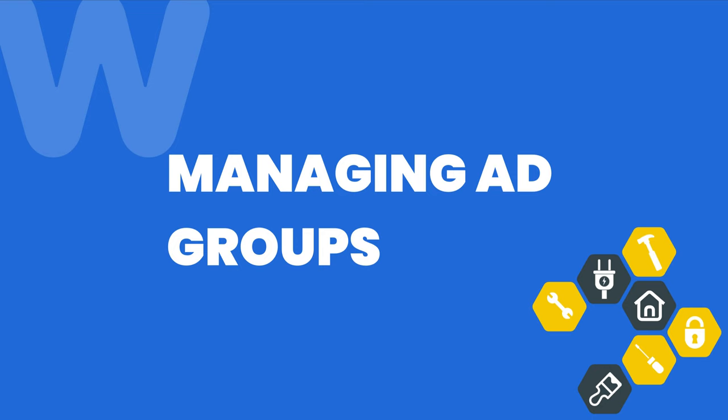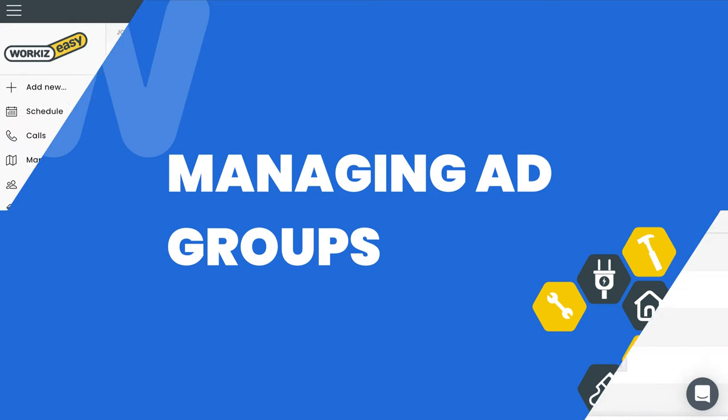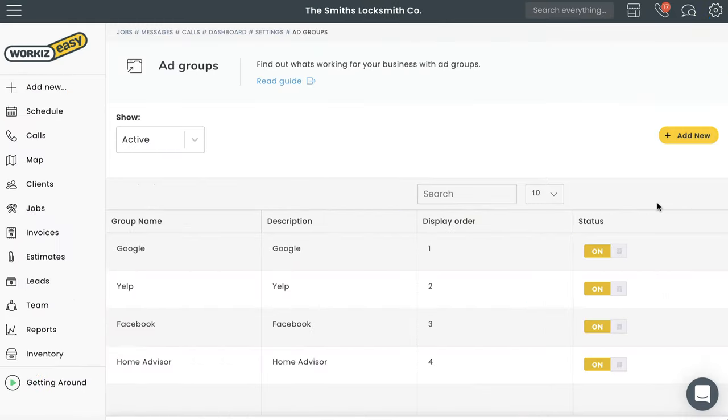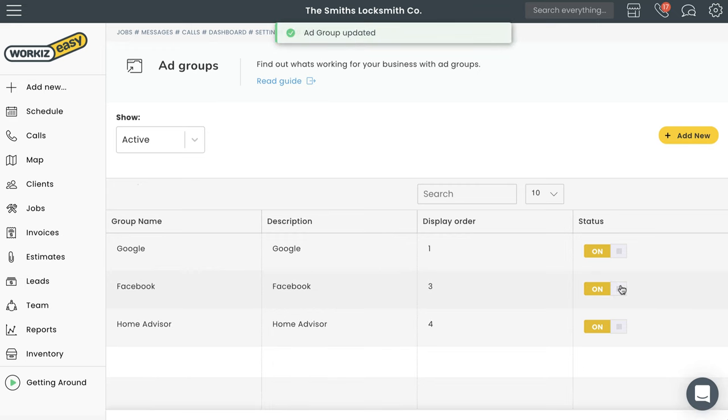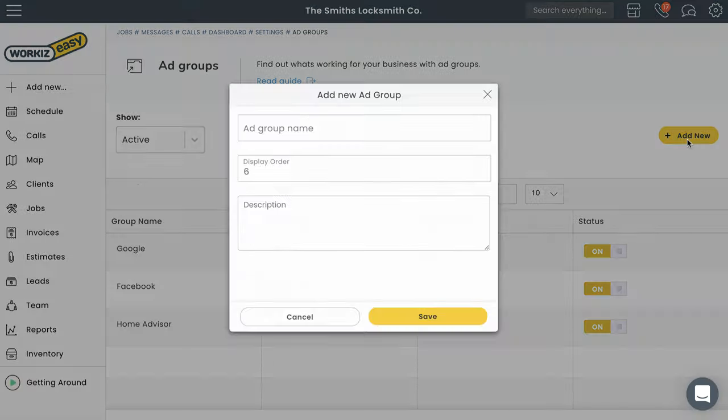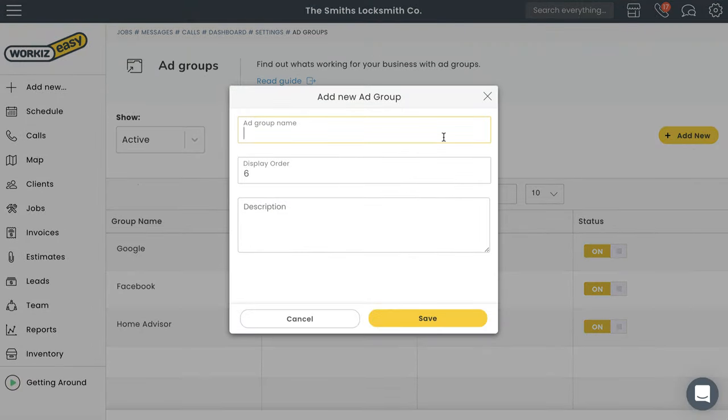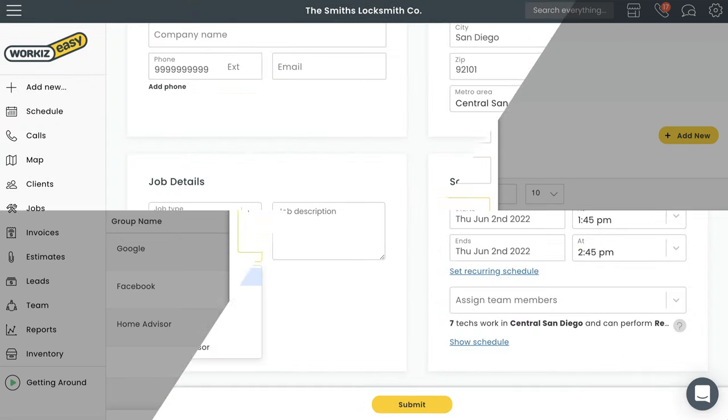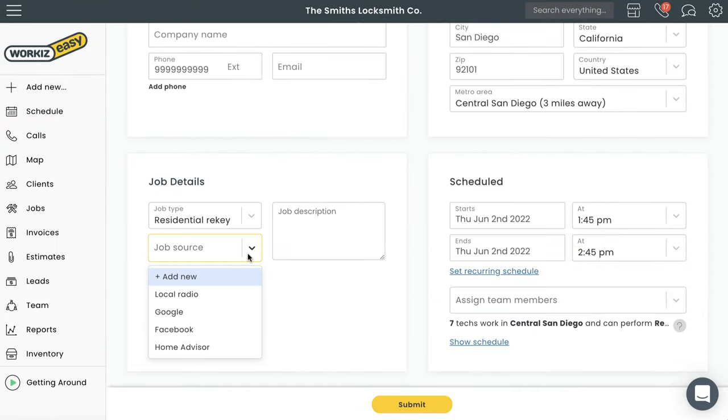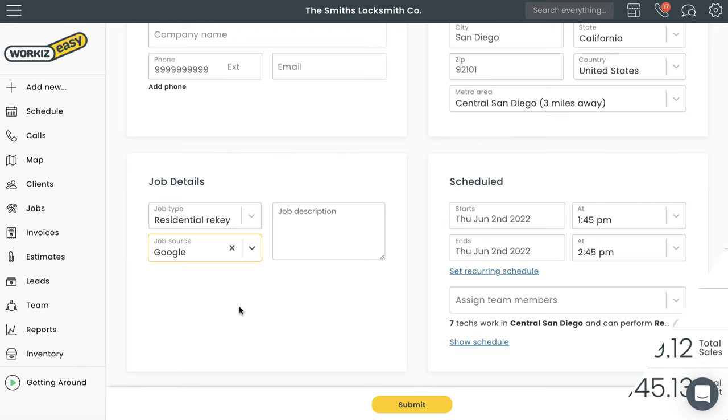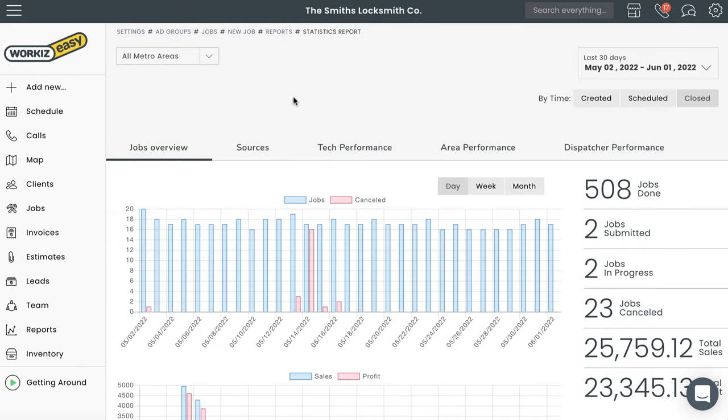As a service business, simply being good at what you do may not be enough to remain competitive in the current market. Most service businesses also have to invest lots of money on advertising to promote what they do. But it doesn't just end there - successful businesses must also evaluate where their money is going the furthest.